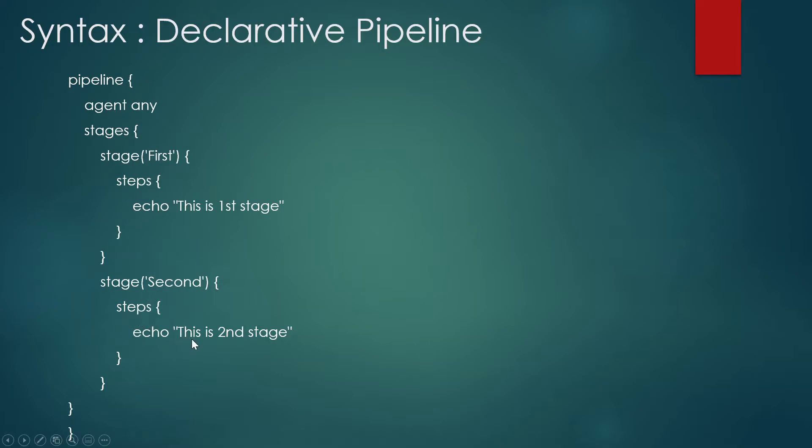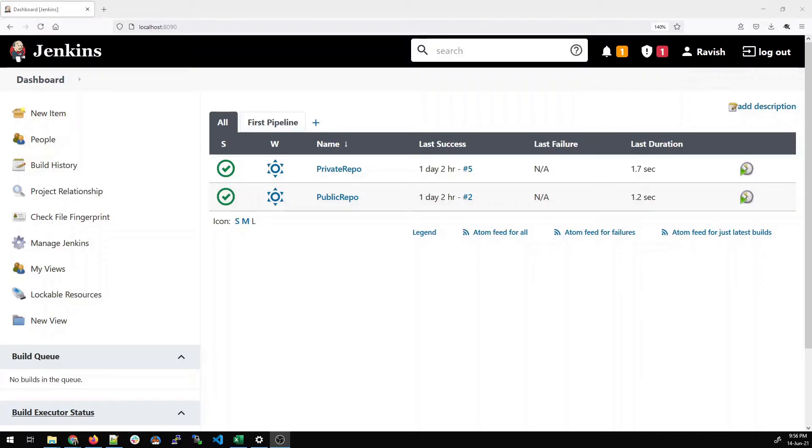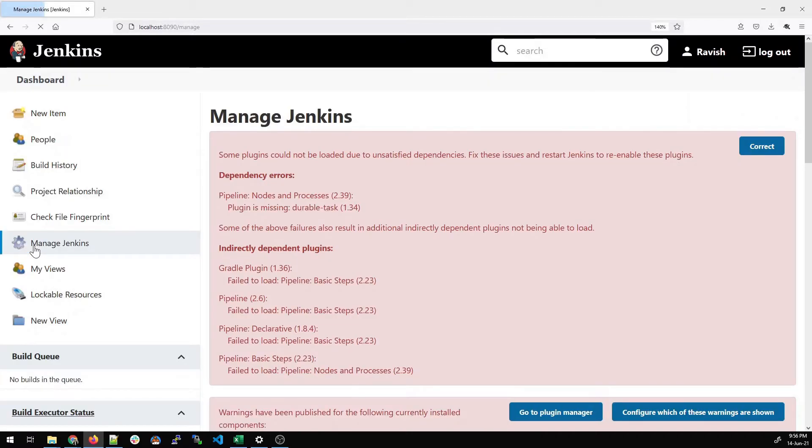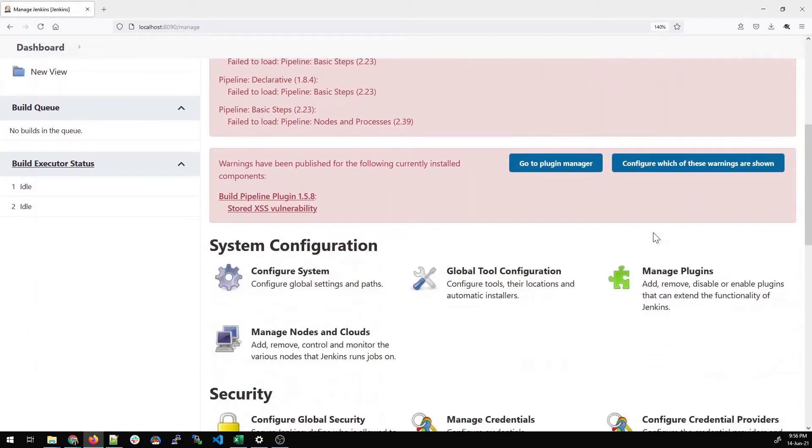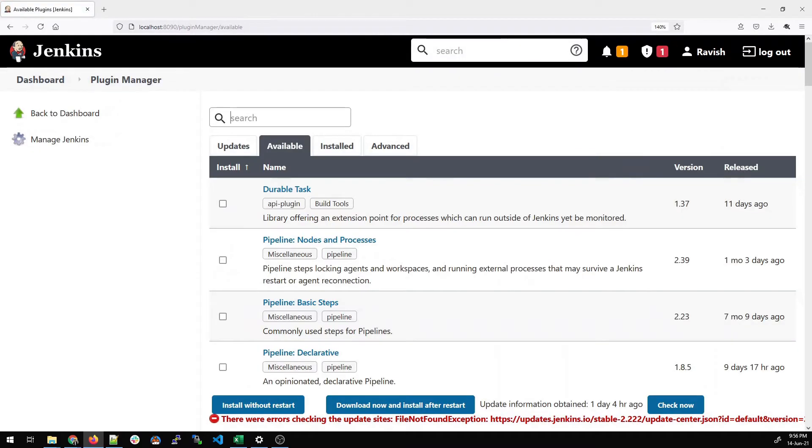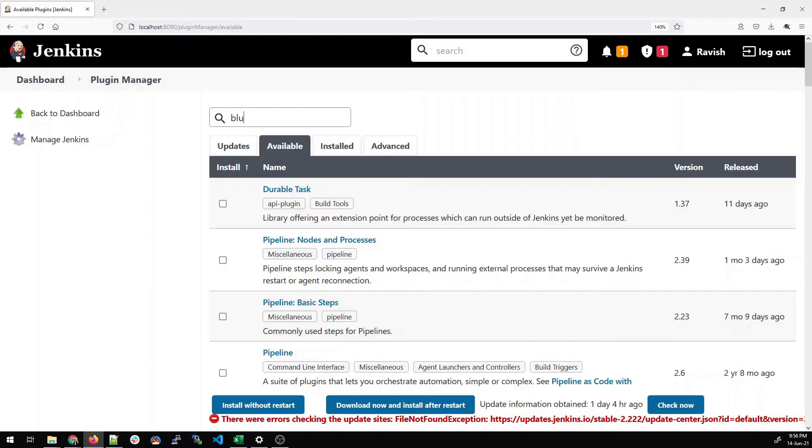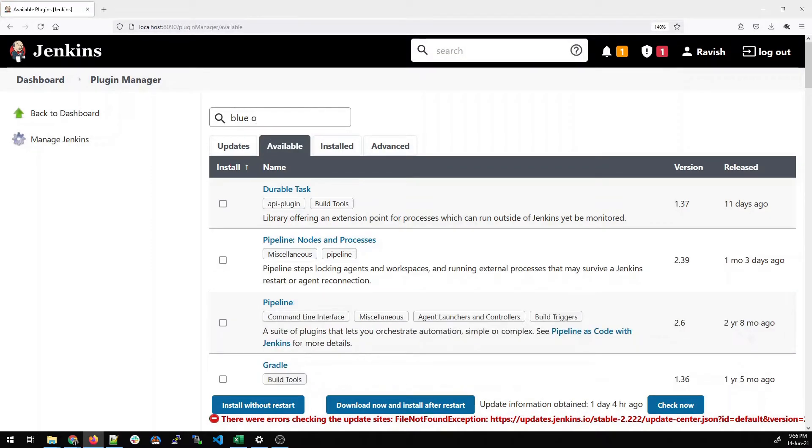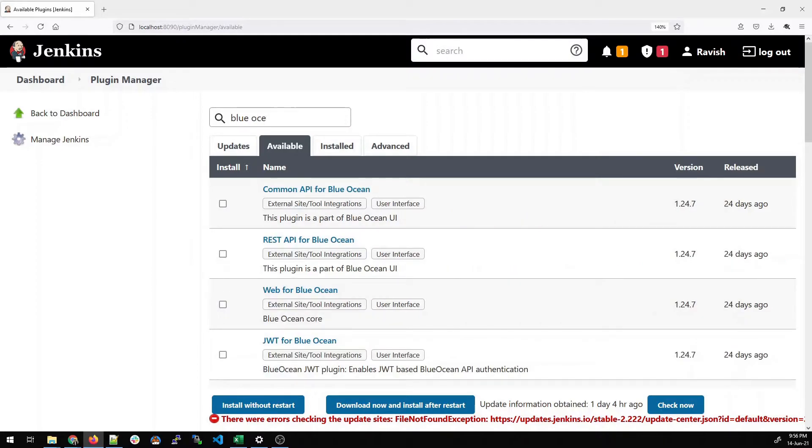So guys, let's get started to the demo part. Now, go to your dashboard, left side, click on Manage Jenkins, scroll down and click on Manage plugins, click on Available, and type Blue Ocean over here. So Blue Ocean is a plugin.